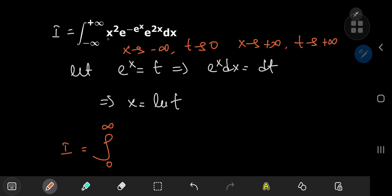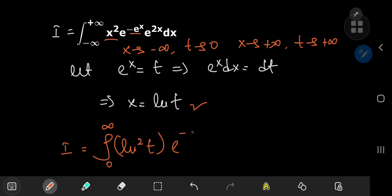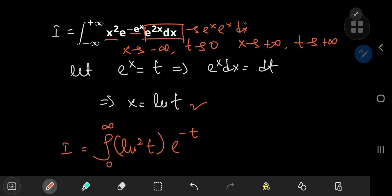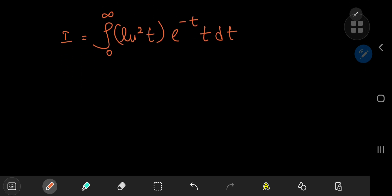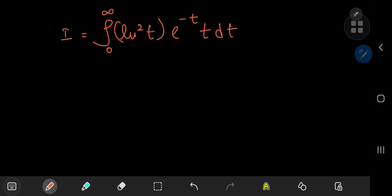So our integral i in the t-world transforms into an integral from zero to infinity of x squared — and x is the logarithm of t, so we have the squared logarithm of t — times e to the negative e^x, where e^x is just t. We can expand the remaining term as e^x times e^x dx, where the e^x dx is our differential element and the leftover e^x is just the t variable.